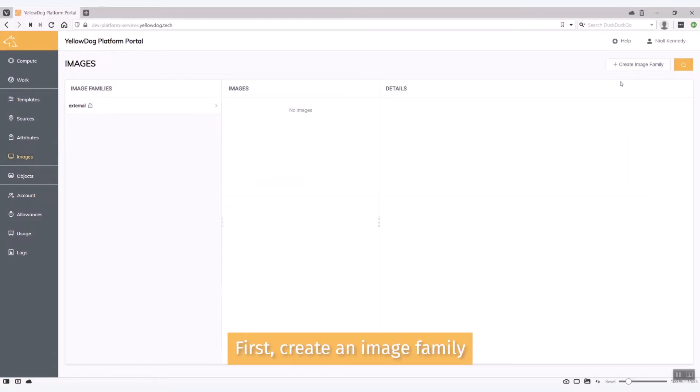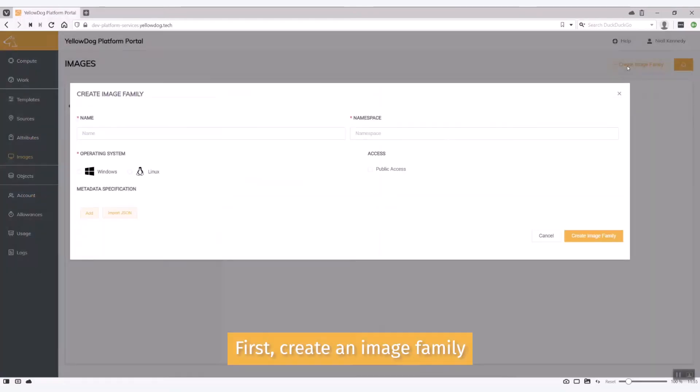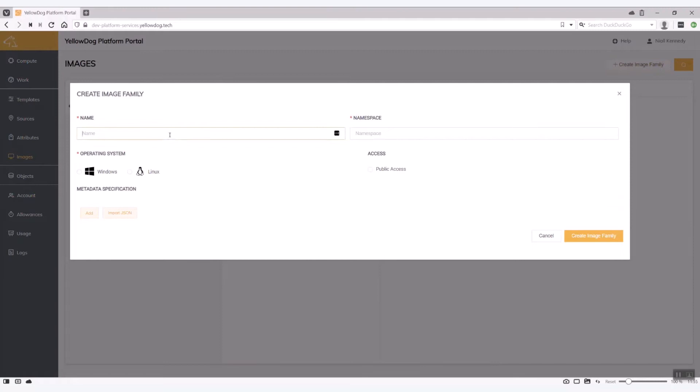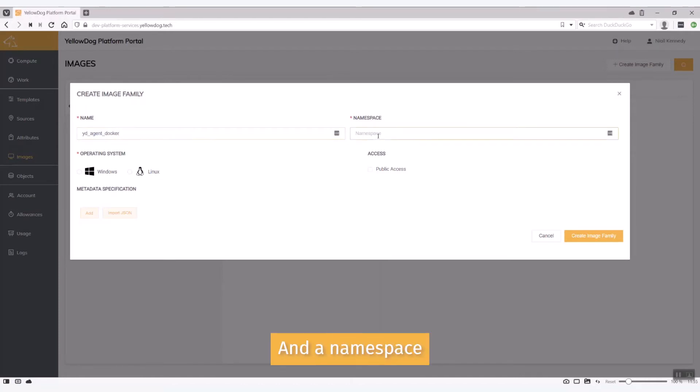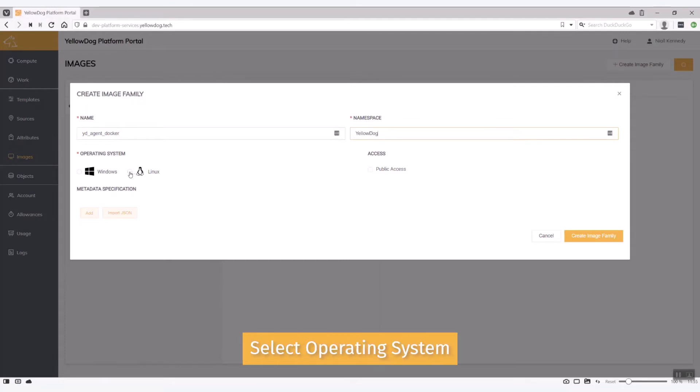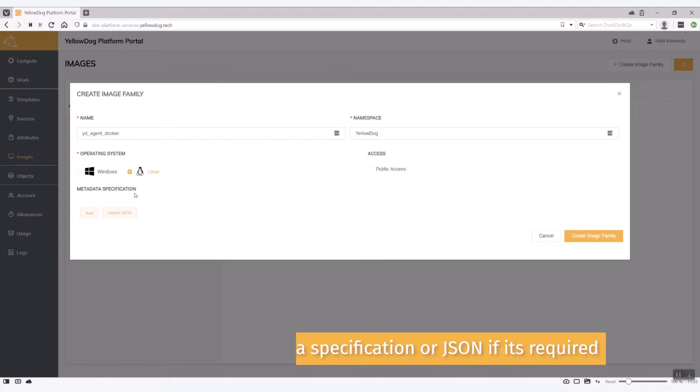So what I'm going to do first is create an image family. This one is an image that we use quite regularly at Yellow Dog. It's a Yellow Dog agent with access to run Docker and I'm going to create that under the Yellow Dog namespace and I'm going to say that's a Linux image. I can add in a metadata specification or JSON if so required.